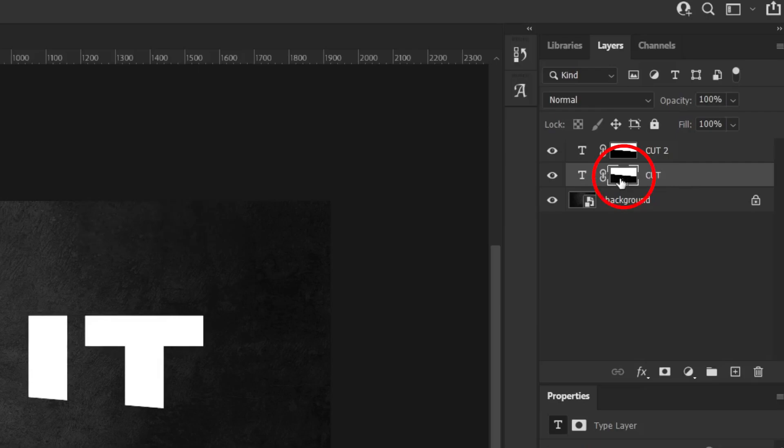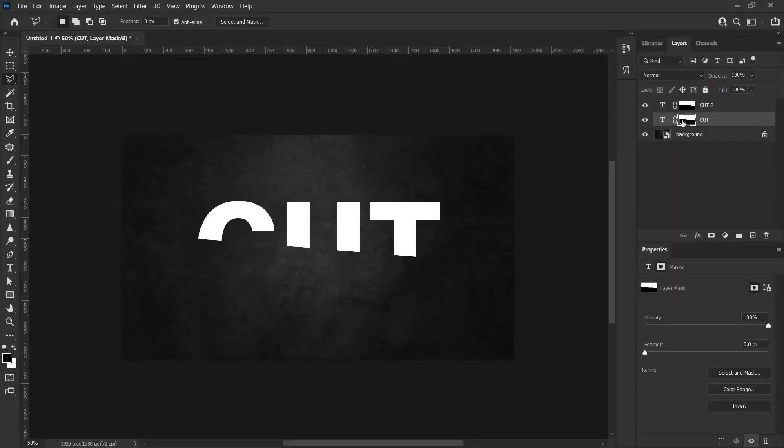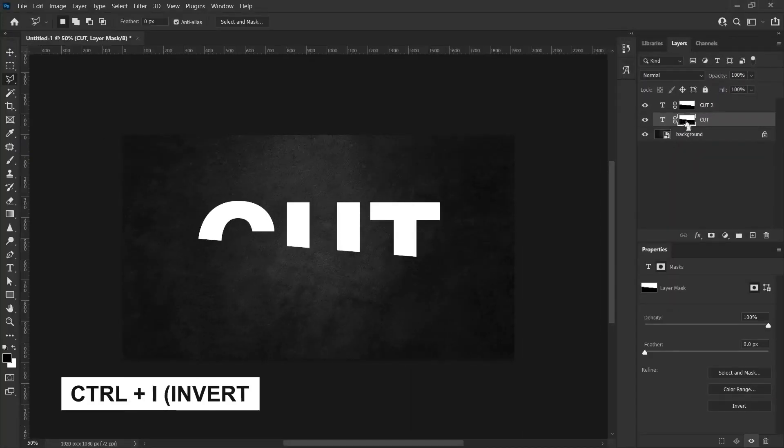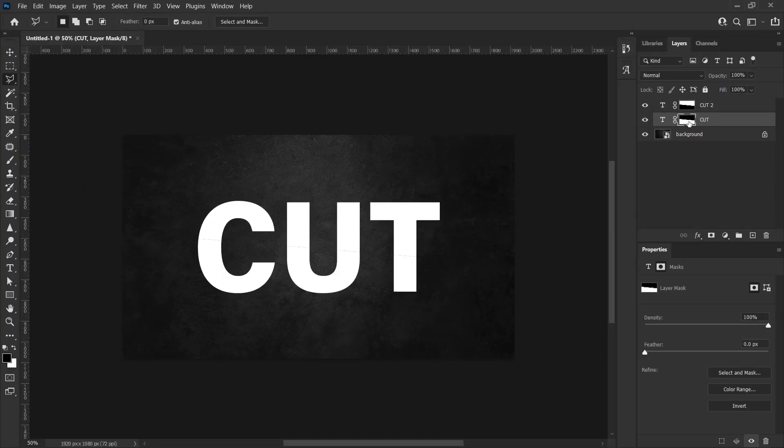With the layer mask selected here, I press Ctrl-I on the keyboard. The letter I means invert. So, we reverse the selection here.